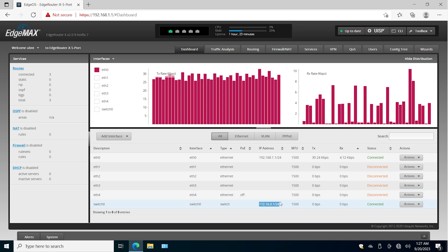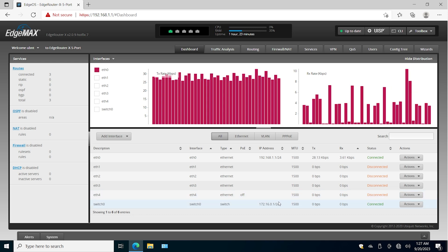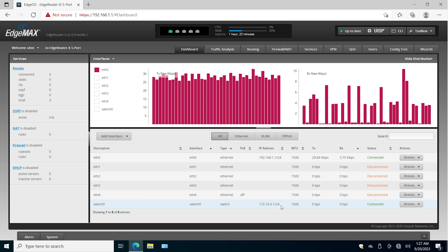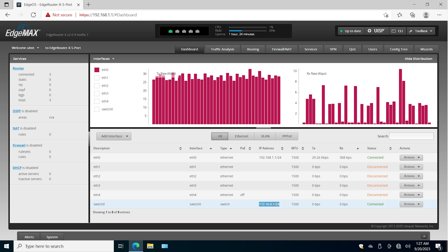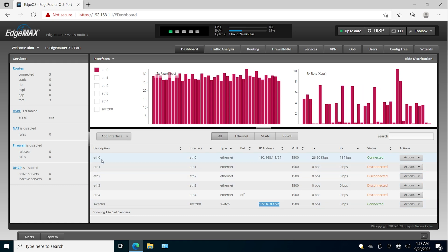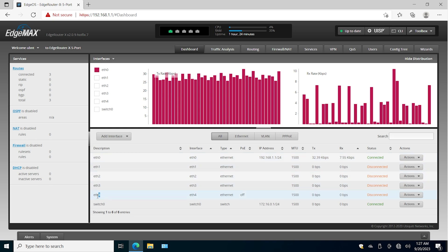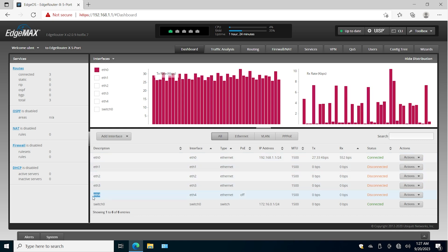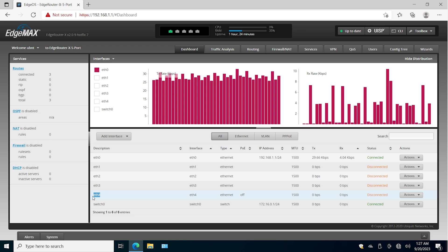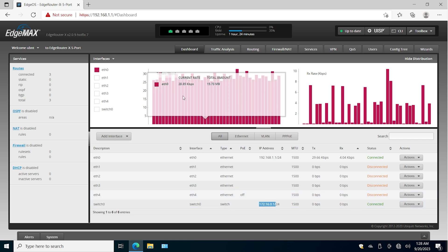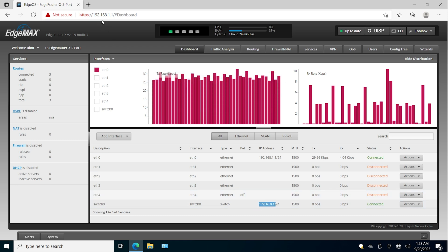Now I have a new subnet with three interfaces in it — ethernet two, three, and four — and it's ready to use in terms of layer-3 configuration on the interface. Now I'm going to connect to this IP address. Let me unplug the cable from ethernet zero and plug it into ethernet four. Okay, I did that.